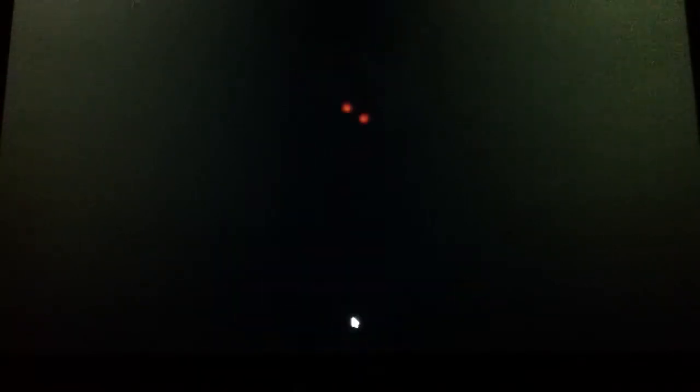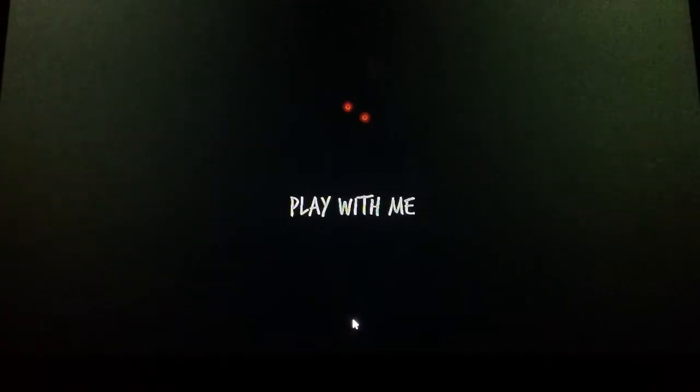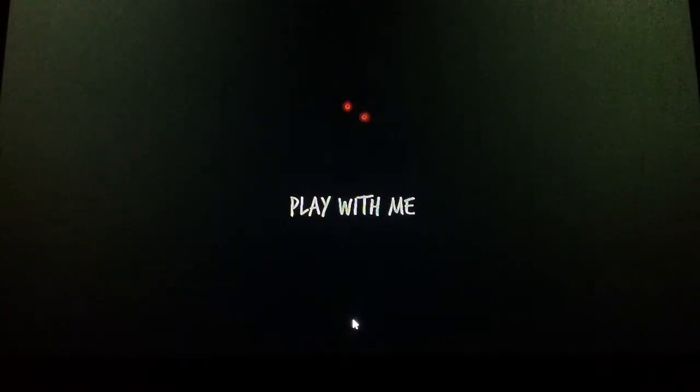I've seen DanTDM play this. Ooh. Jesus Christ. That looks scary as fuck.